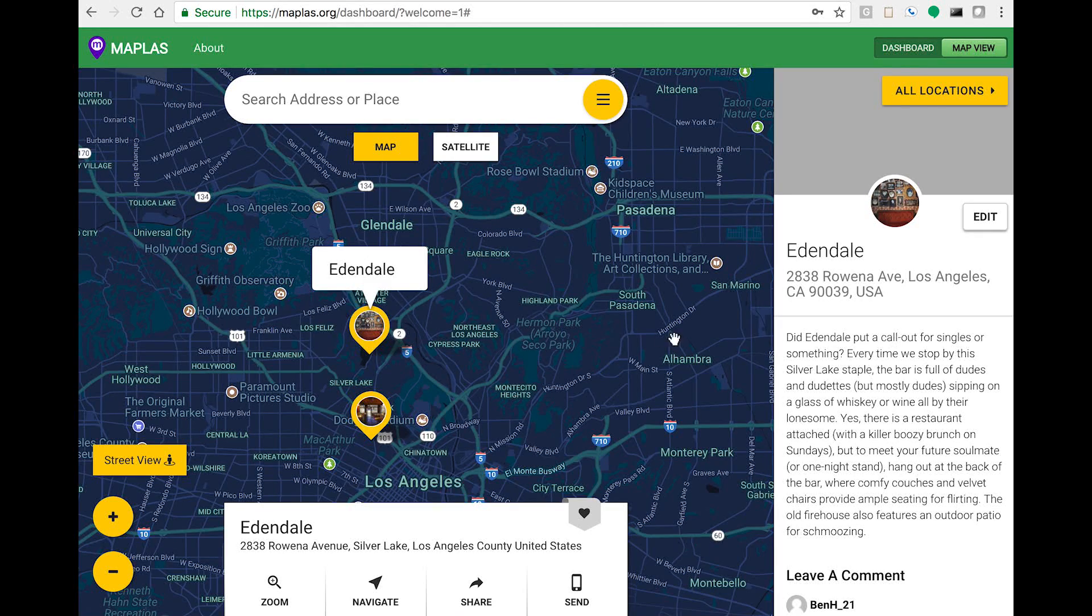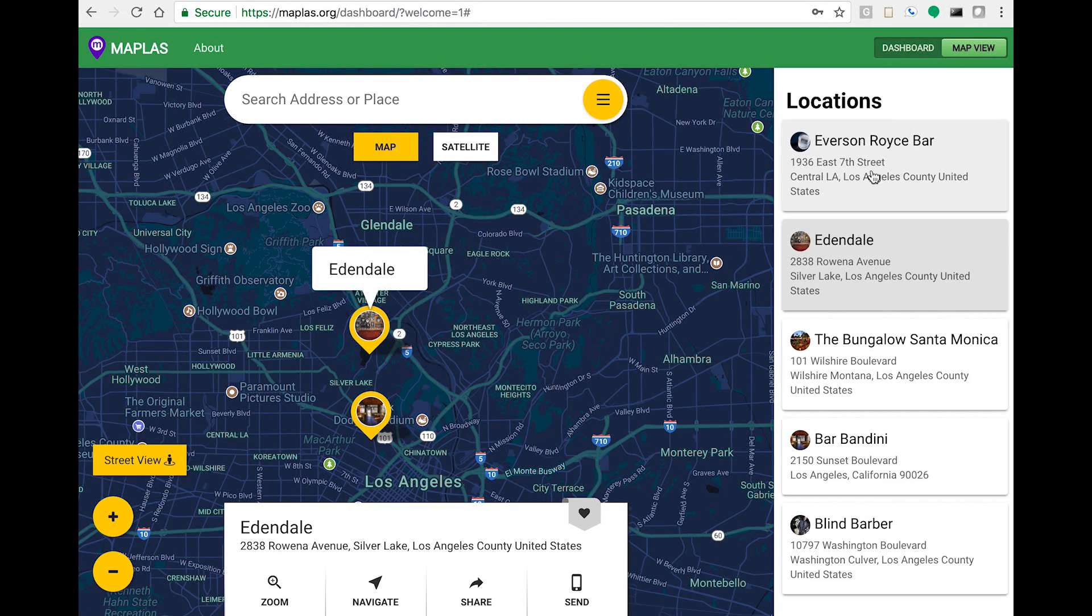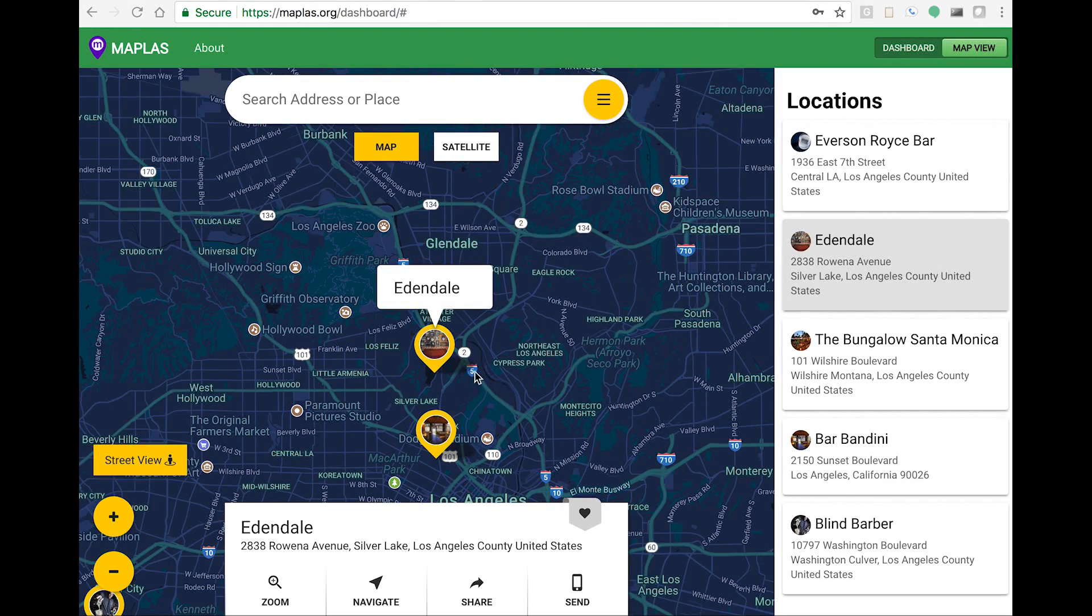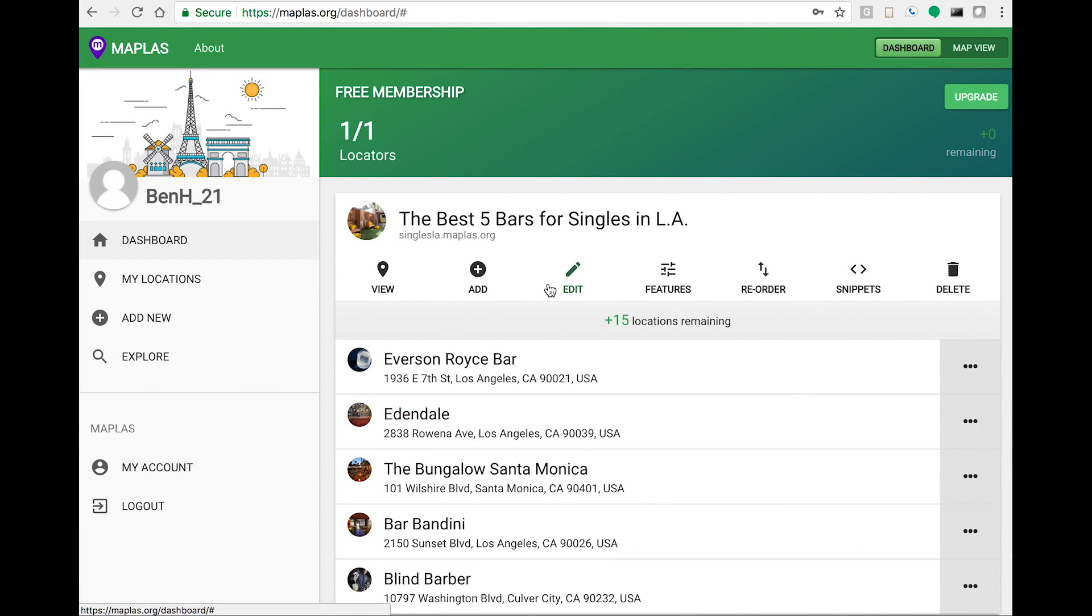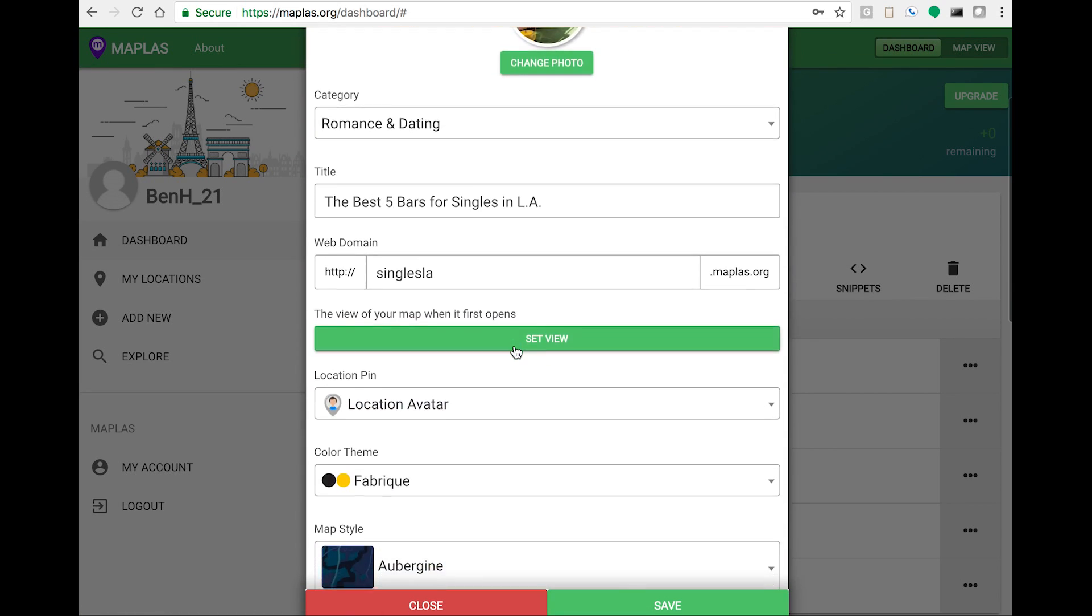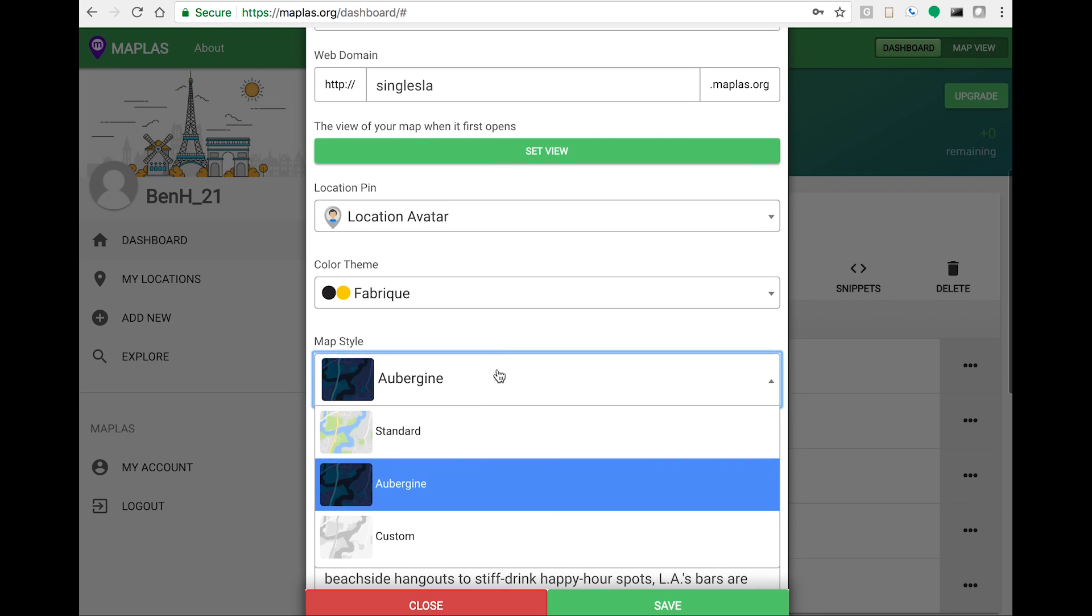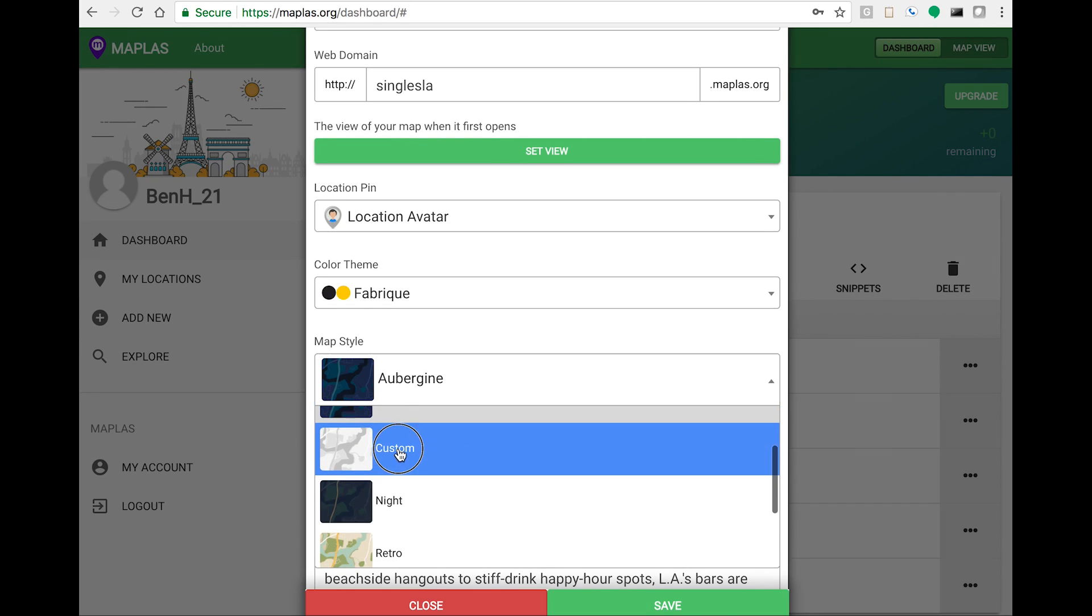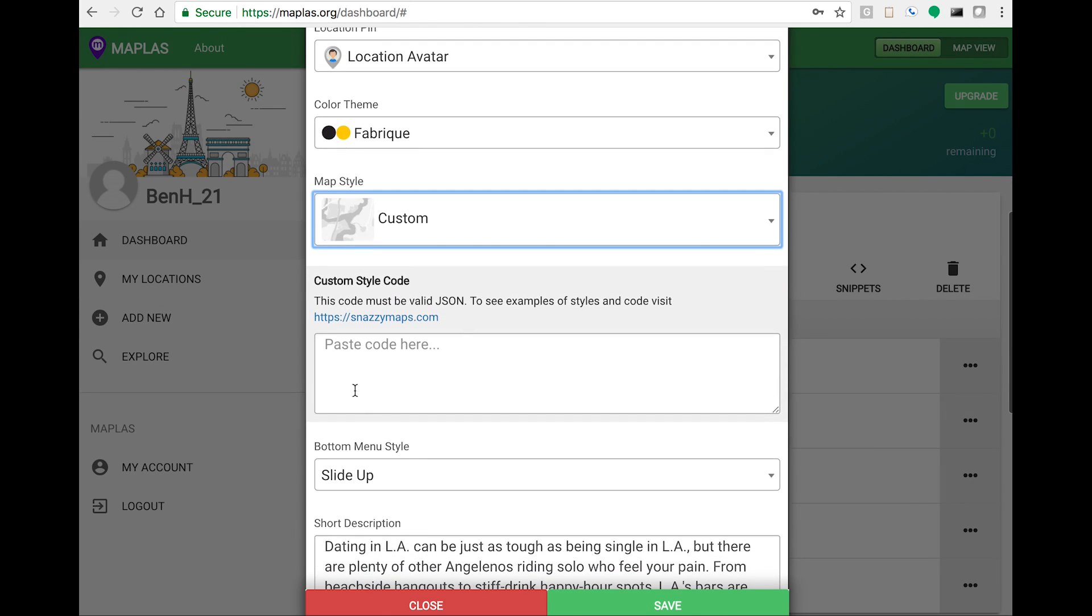Great, now that we're satisfied with the color, let's further customize the style of the map. Go back to the dashboard and edit the locator. This time, let's select custom from map style. You'll notice a new box appears for custom style code.